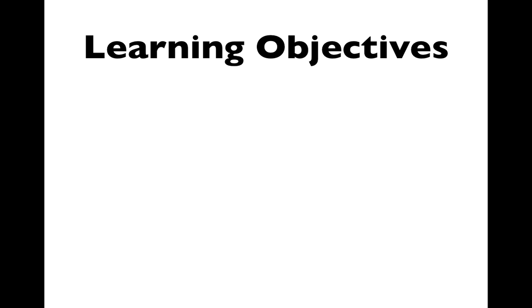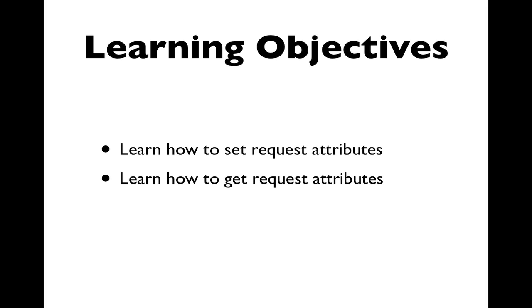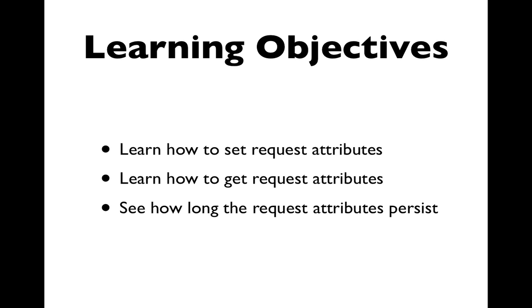You'll learn how to set request attributes, you'll learn how to get request attributes, and you'll see how long the request attributes persist.